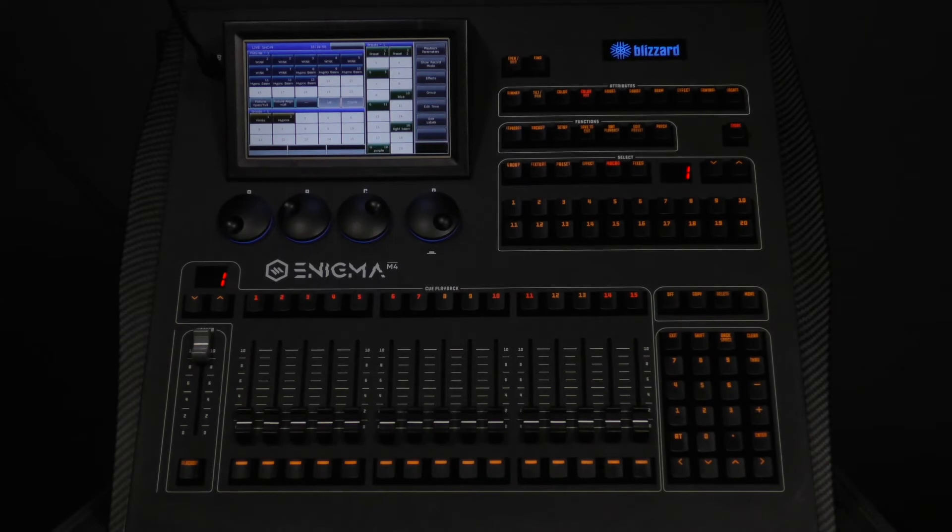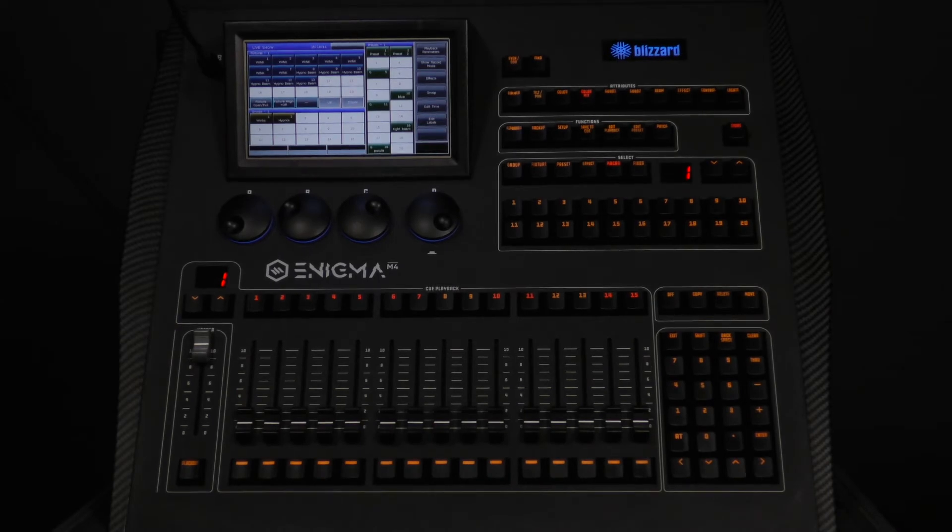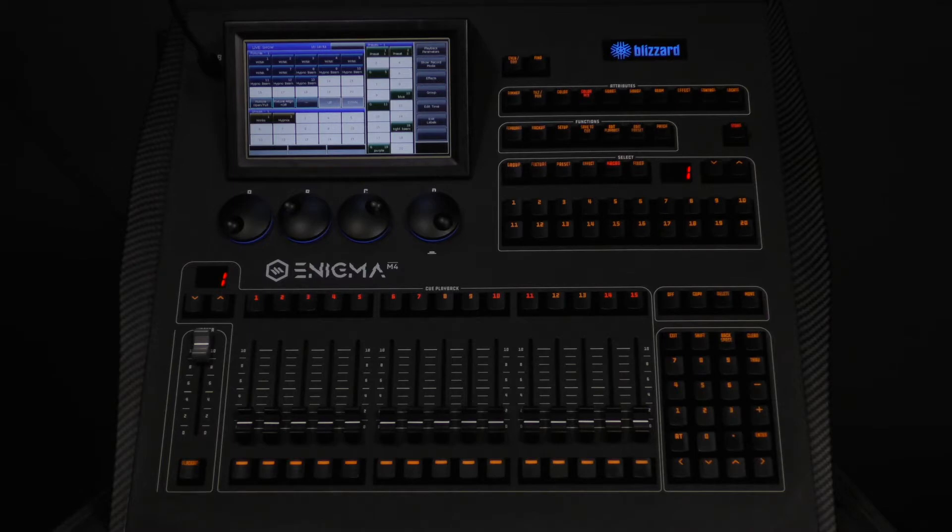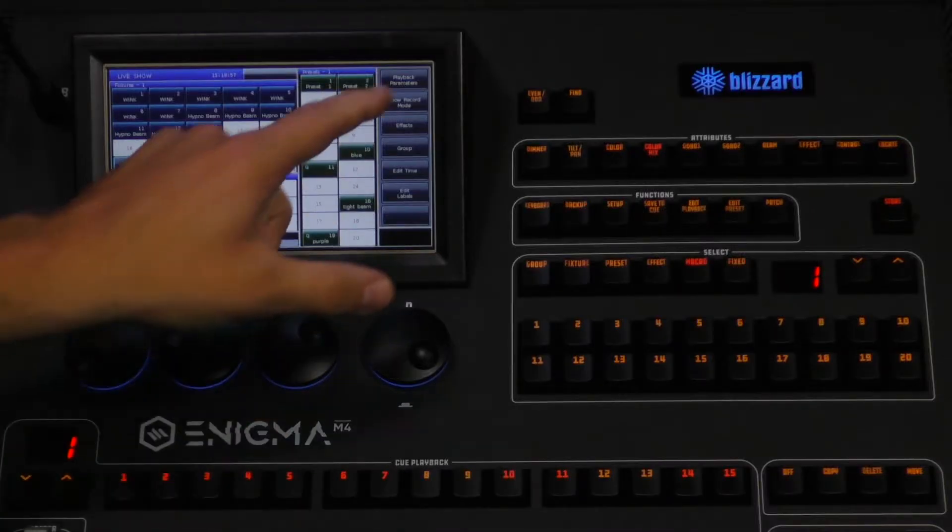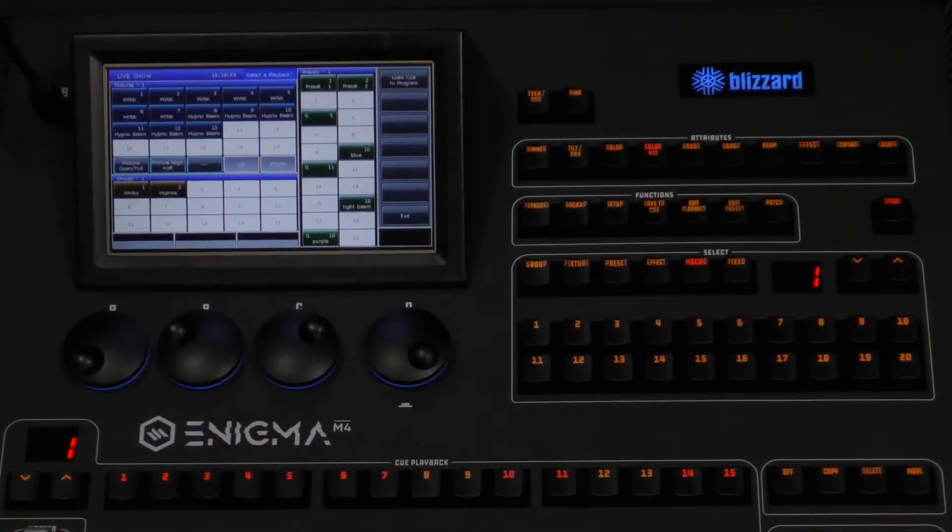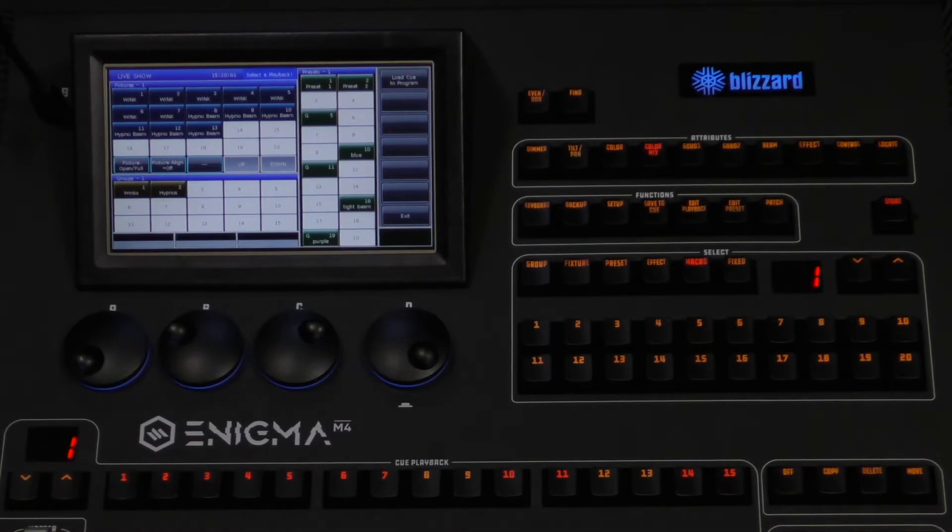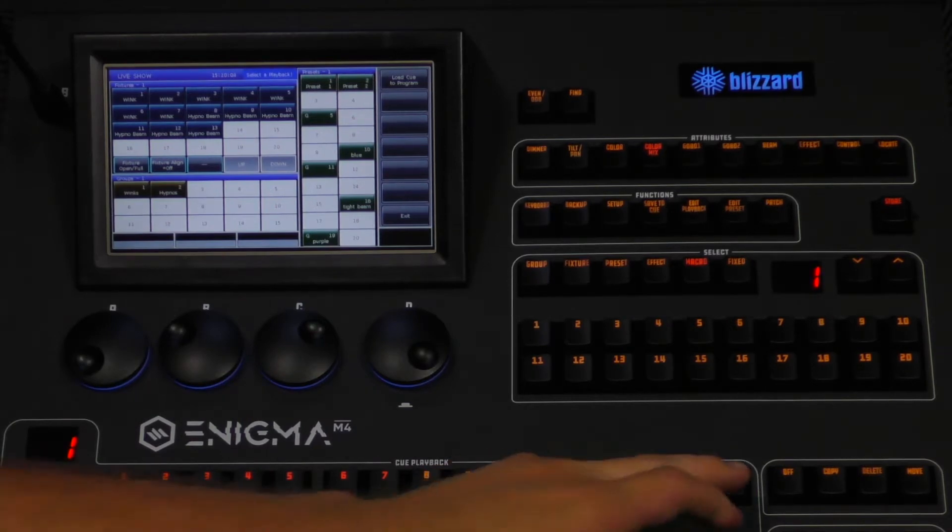In this video, we will be exploring all of the playback fader options. To adjust the options available for a particular playback, first select playback parameters from the top right corner of the touchscreen. Then select the playback that you wish to adjust the options for.